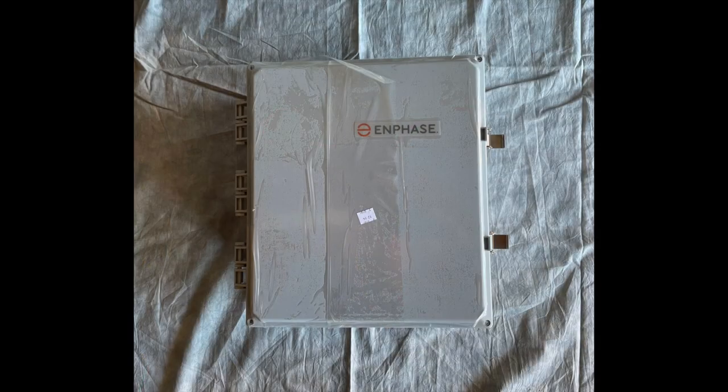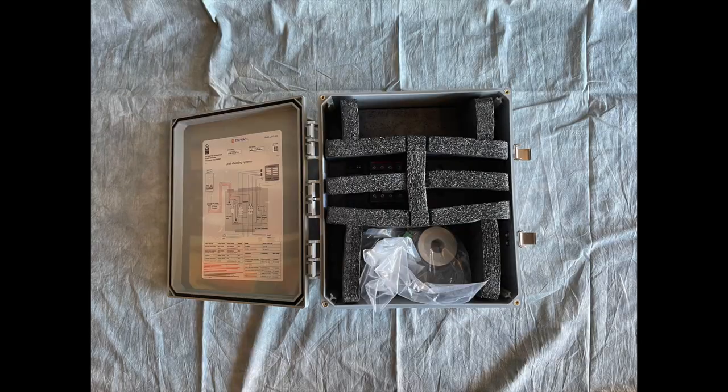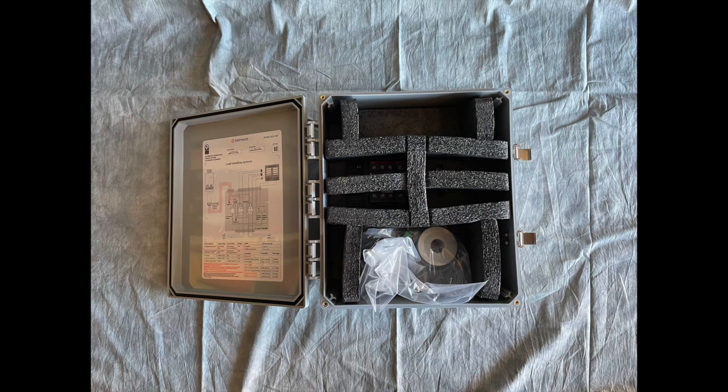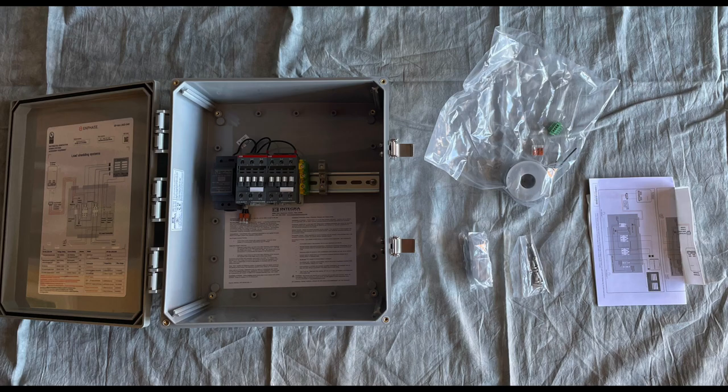When you remove the IQ Load Controller from the box, most of the items are inside the enclosure. Here you can see everything included.